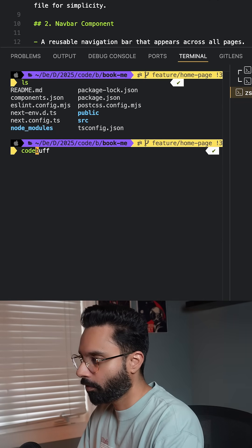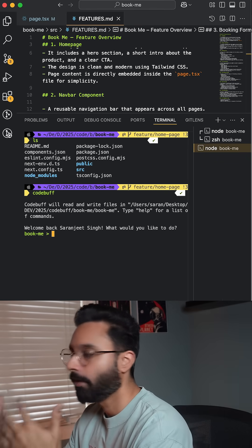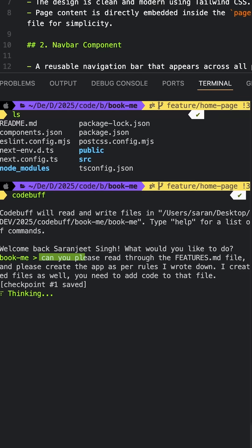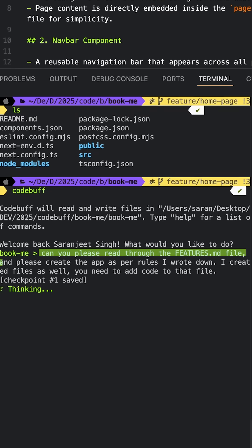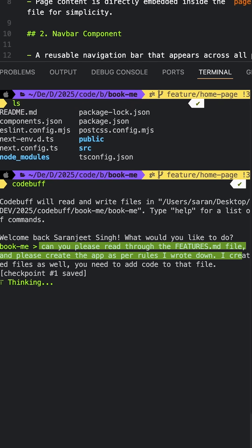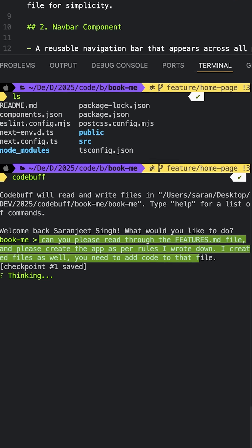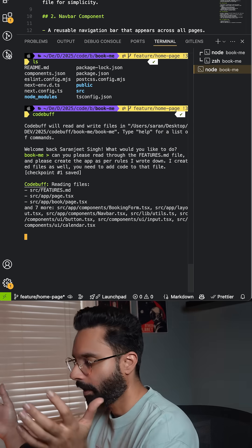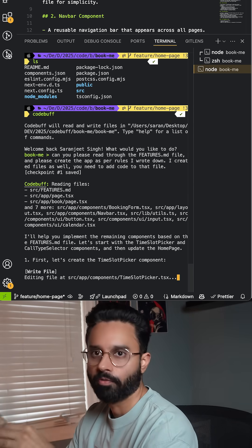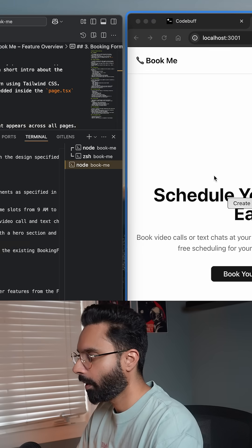To get started with CodeBuff, you first need to start it. CodeBuff can read your files and your project. So I type: 'Can you please read through the feature-store.md file and create the app as per the rules I wrote down? Create files and add code to those files.' Now it's doing its thinking and reading files and folders in my project.